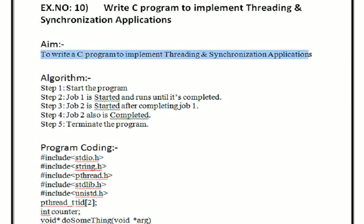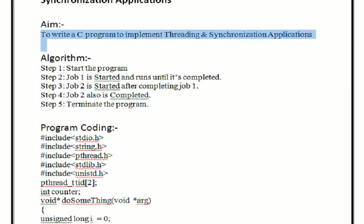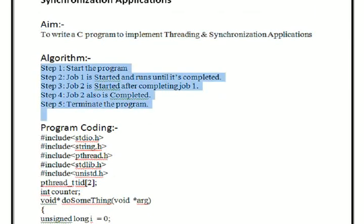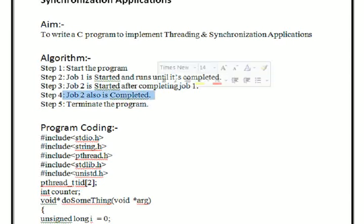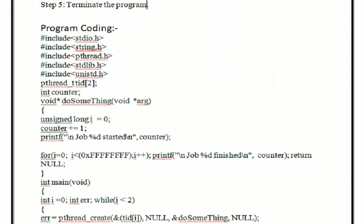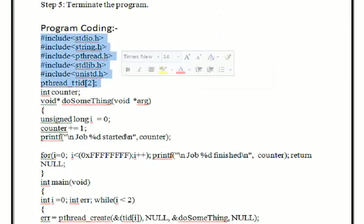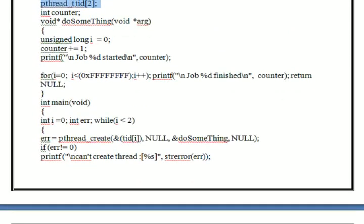The aim of this program is to write a C program to implement a threading and synchronization application. The algorithm is: Job 1 is started and runs until it completes. Job 2 starts only after Job 1 completes, then Job 2 completes, and finally the program terminates.